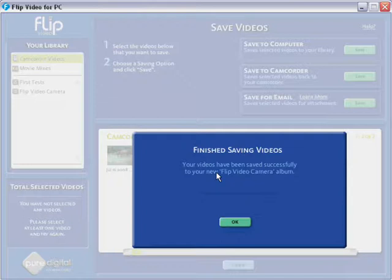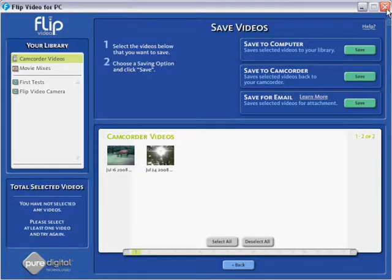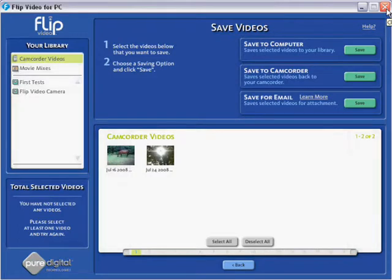There we go. Finish saving videos. Your videos have now been saved successfully to your new flip video camera album. We click OK. And that's all done. You can then close down the software by clicking the red cross at the top right. And those videos are now saved onto your computer. Simple as that.